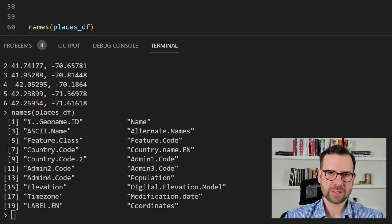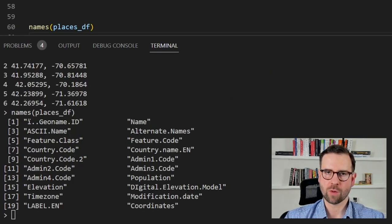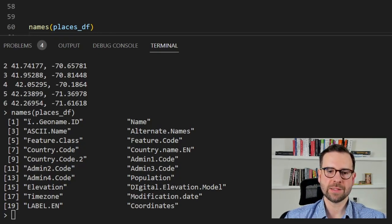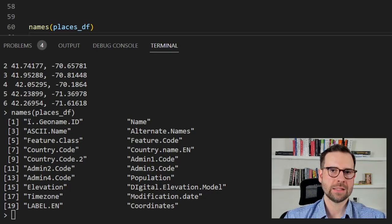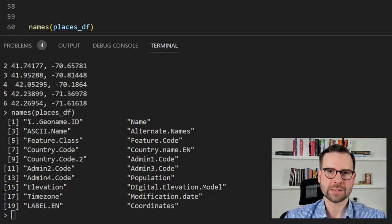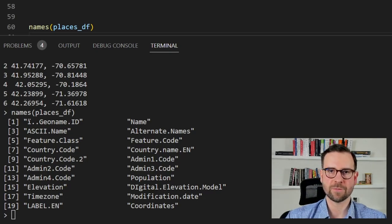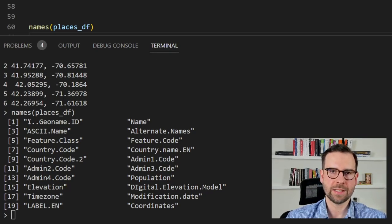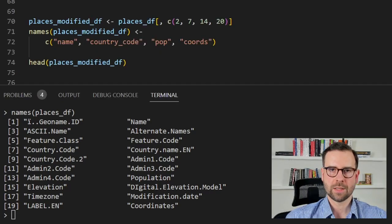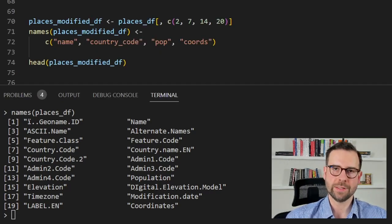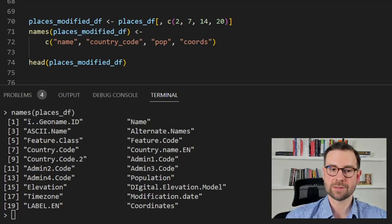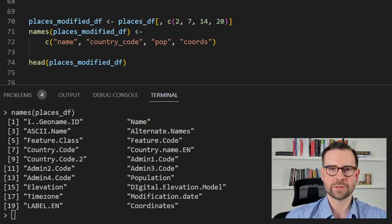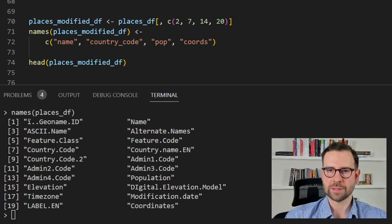Speaking of names we use the names function from base R to inspect the names of our columns. And what we find here is that there are 20 column names and we don't need all of them in this case. It's also good practice to filter out and decrease the size of much bigger tables. So in our case we just need a town name, country name, population size and coordinates. So we select columns 2, 7, 14 and 20 and we also give them appropriate names. So name for the town name, country code, pop for population and coords for the coordinates.